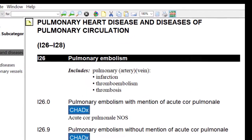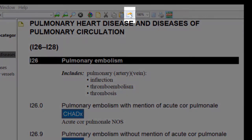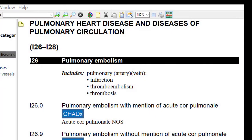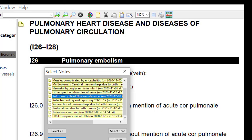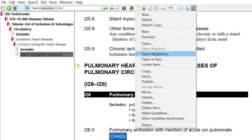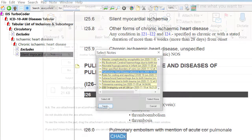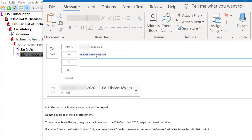Personal notes are indicated by the yellow note icon. To share notes by email, click on the envelope icon on the toolbar to view a list of your notes. Alternatively, select Send from the drop-down list under the note icon on the toolbar. You can select one or more notes to share. Click Send. A new email will appear with your note attached as a secure .ecx file.